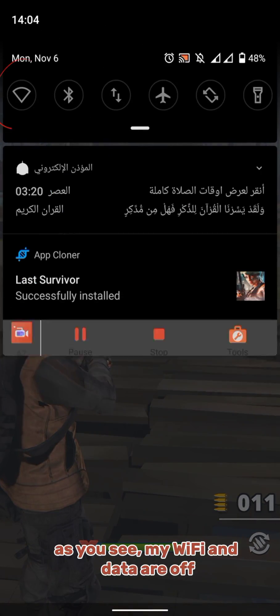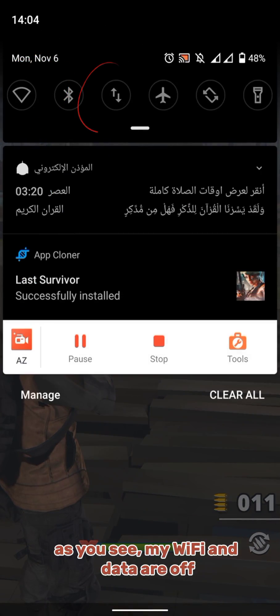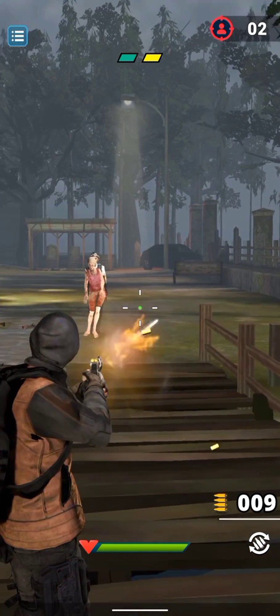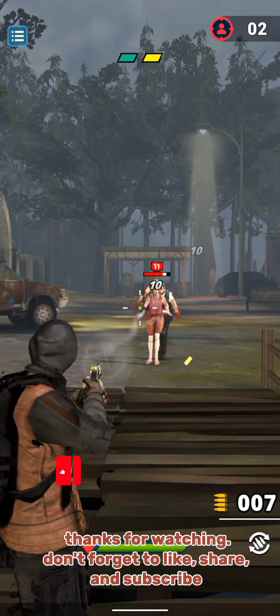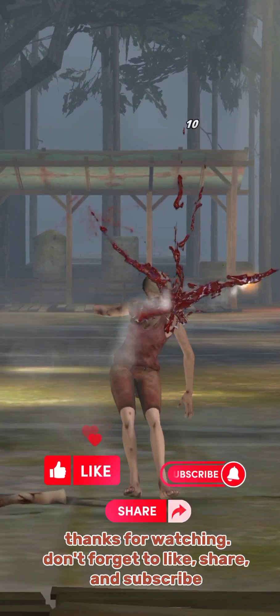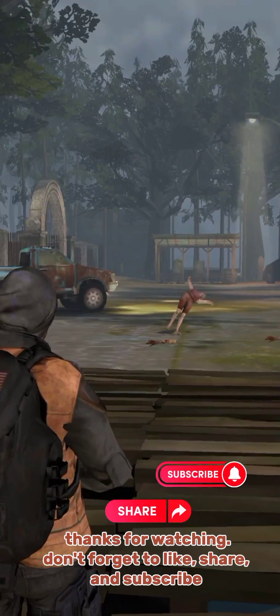As you can see, my Wi-Fi and data are off. Thanks for watching — don't forget to like, share, and subscribe.